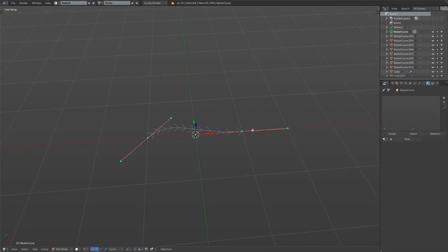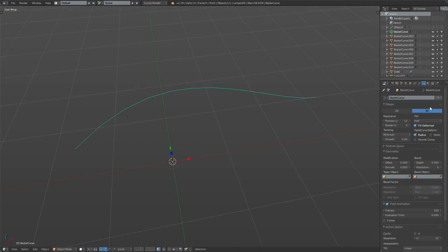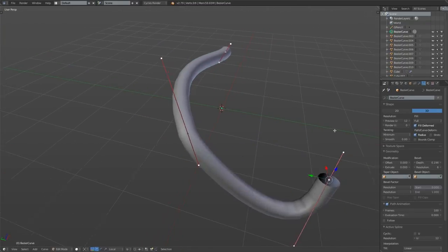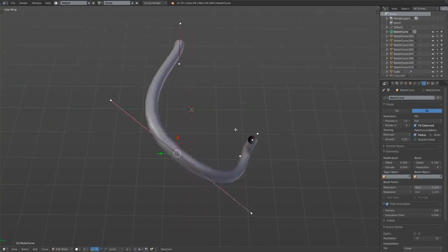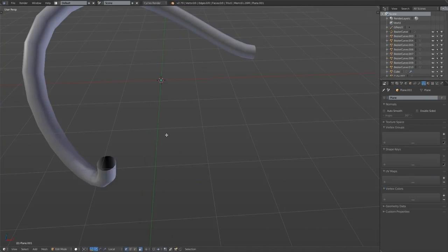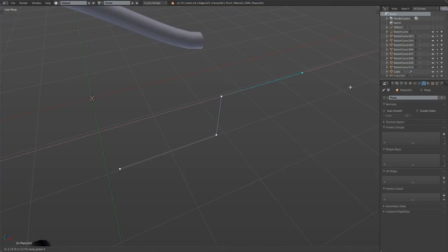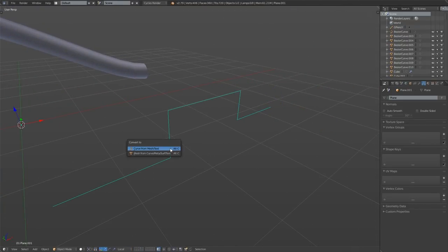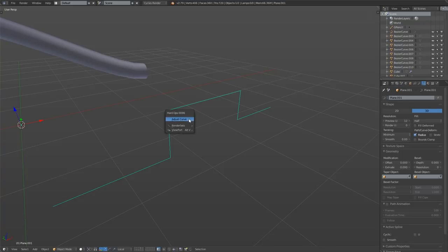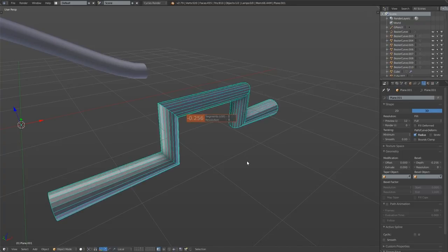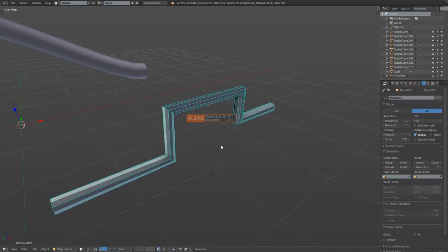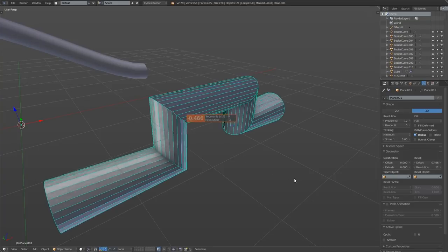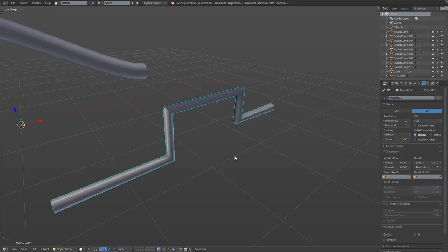Making pipes in Blender is quite a breeze using curves. We have a lot of control over the number of segments and loops. The HardOps plugin, which is paid, does a nice job at simplifying this even further by letting us manipulate curve settings in one operation and just scrolling the mouse to change the segment count. This technique is also very useful for creating handles.